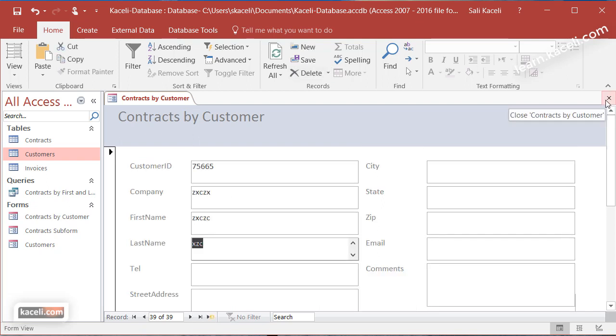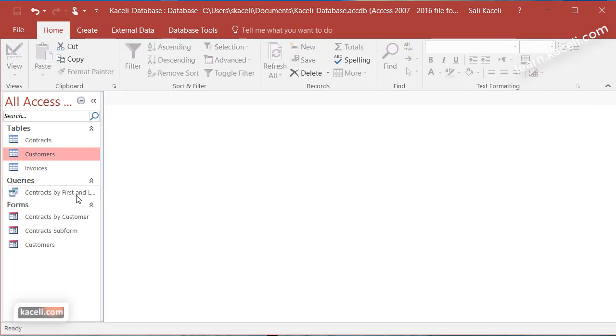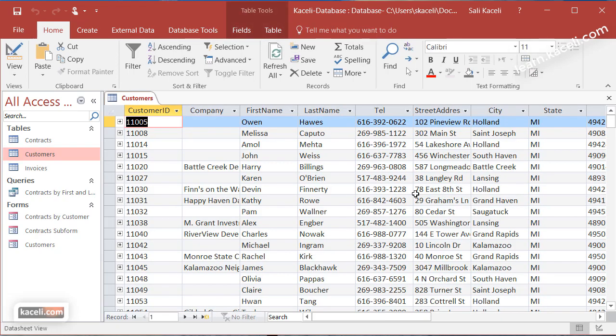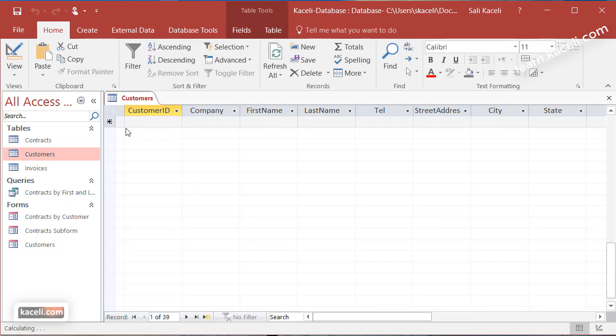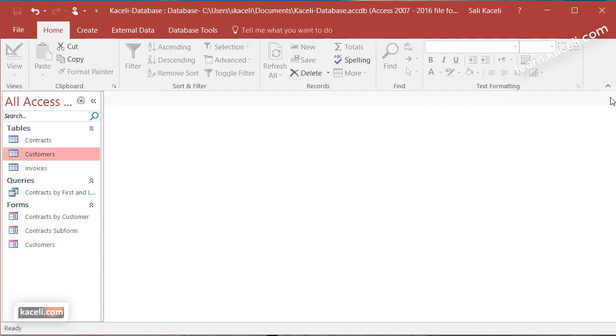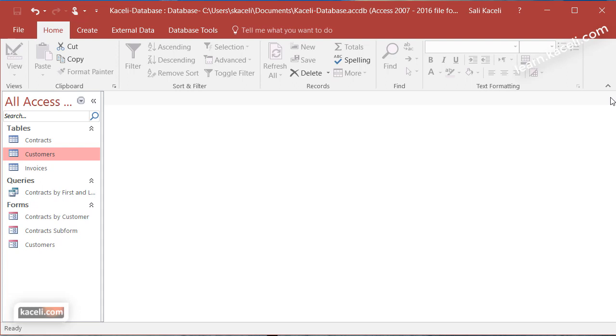Now remember all the data that we enter from here actually goes and gets stored in the actual tables. So if we go here under customers we should have this new customer that we just entered earlier. So that's how compound forms work and how you create them and update them and use them. In the next session I'm going to show you how to customize the form in Microsoft Access 2016.